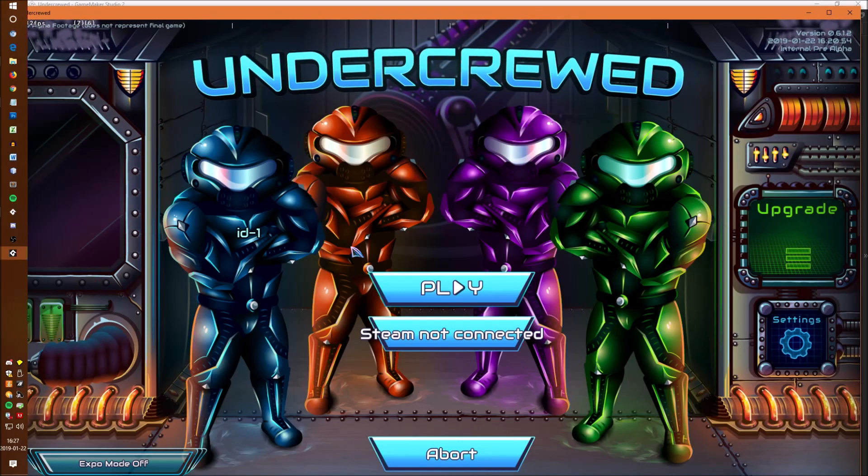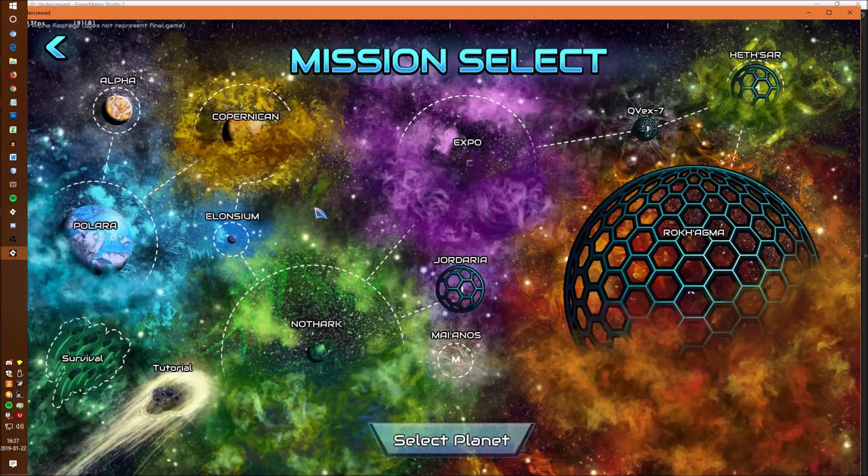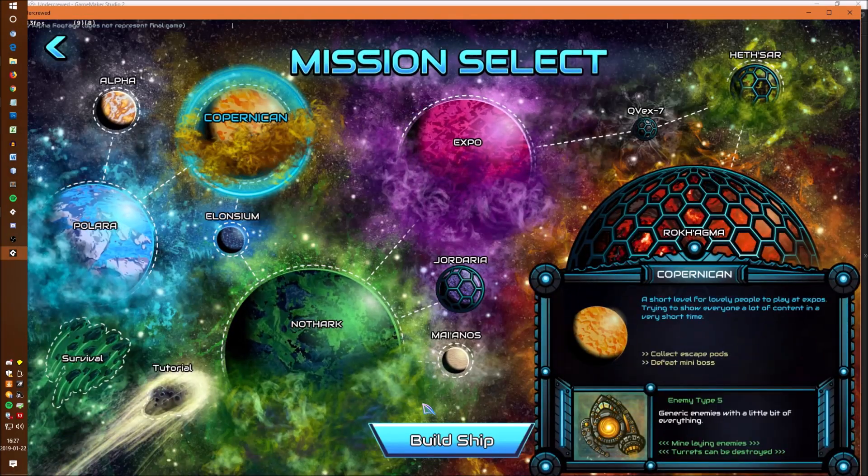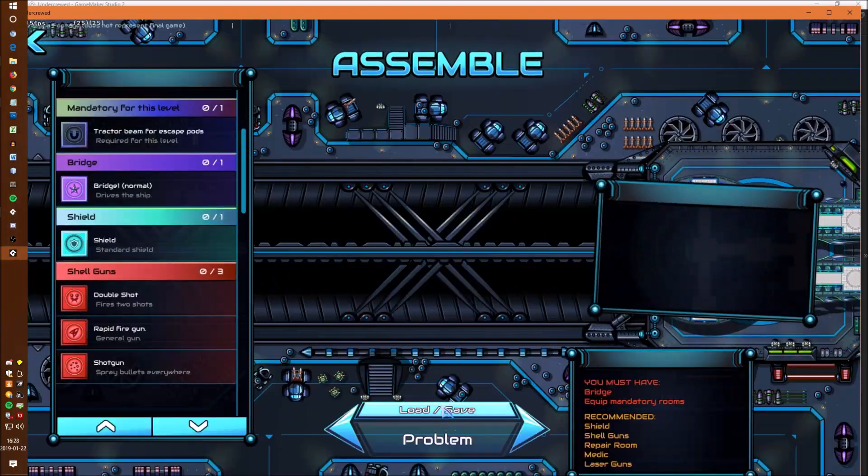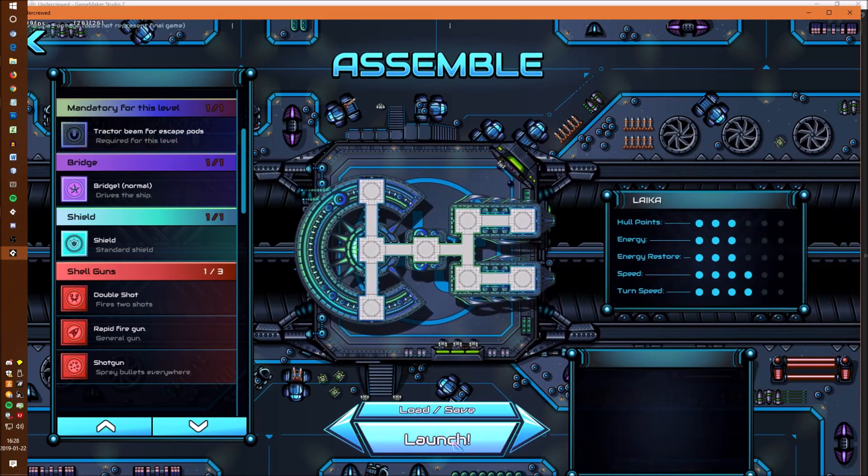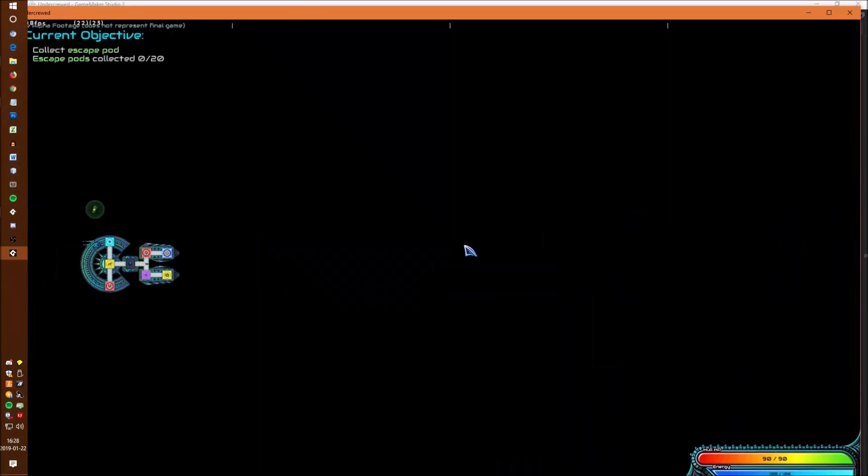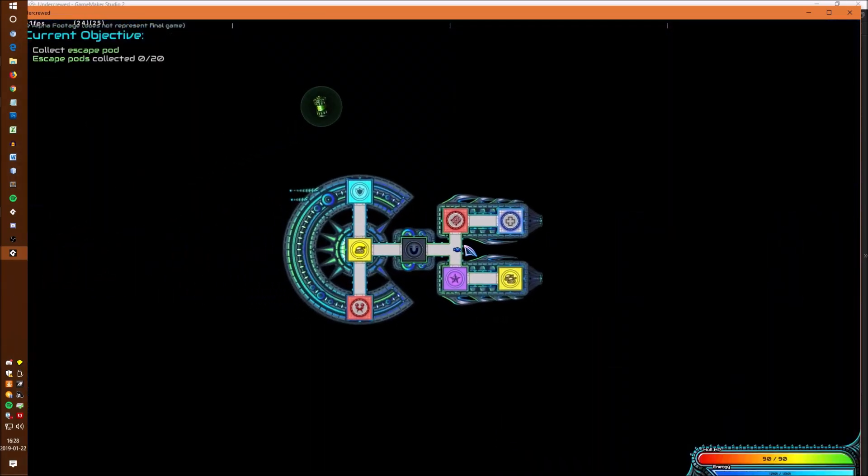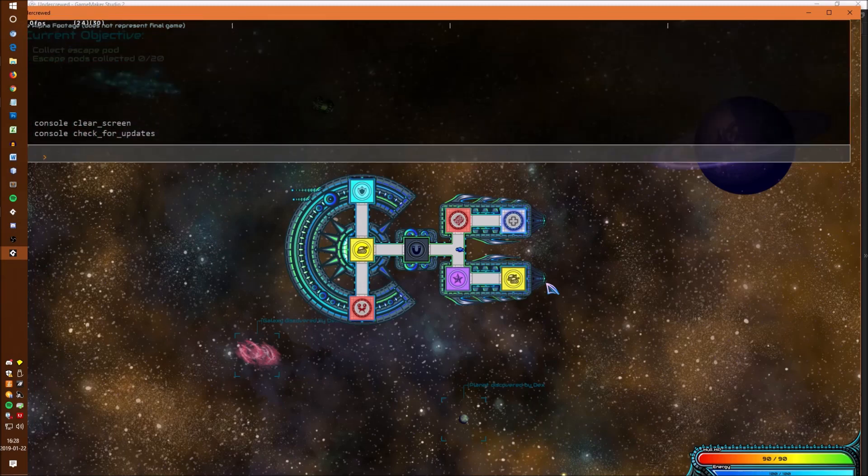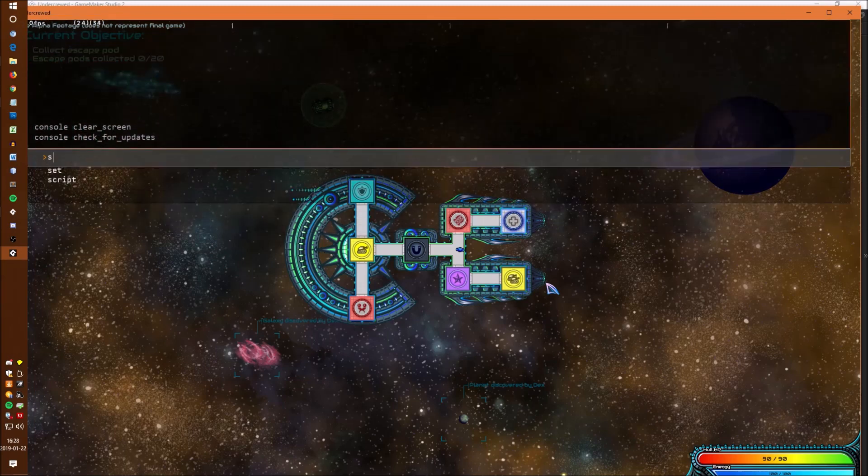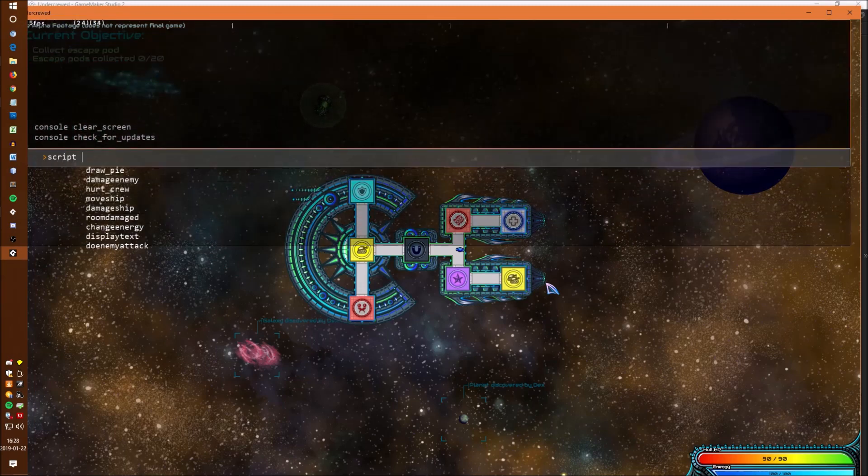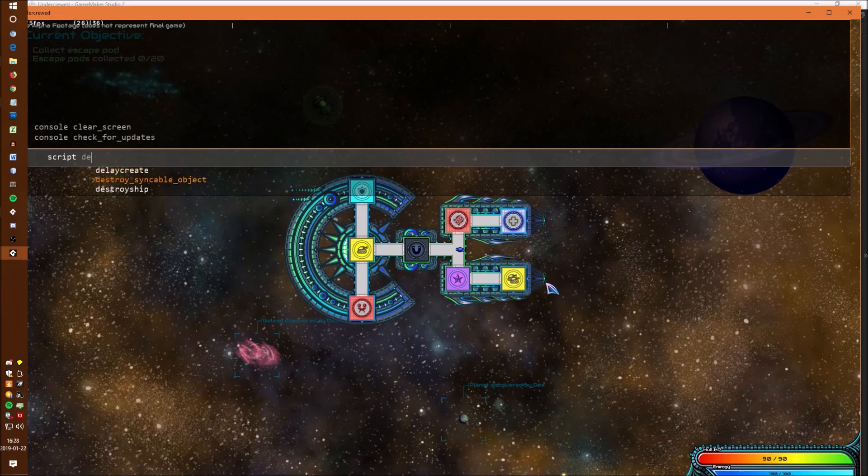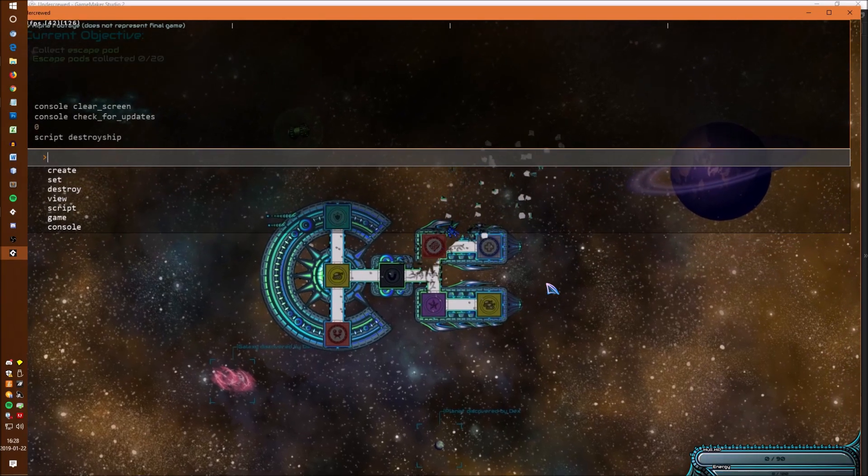Being able to run your own script is also really important. If I just load into a level I can show you how you can run scripts and even add your own arguments. A simple script for this game is just to destroy the player's ship so if I type in script destroy ship it will run my destroy ship function.